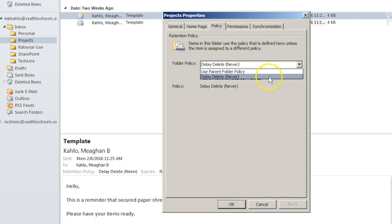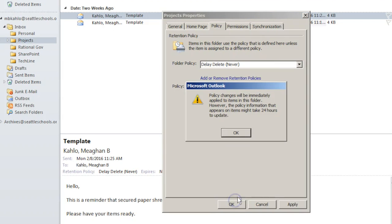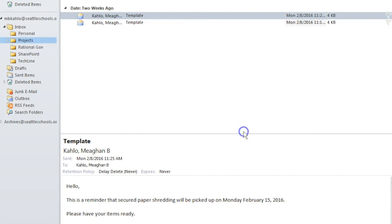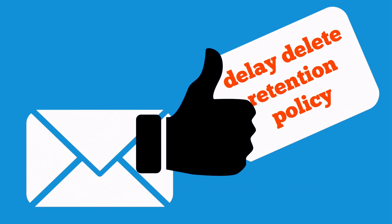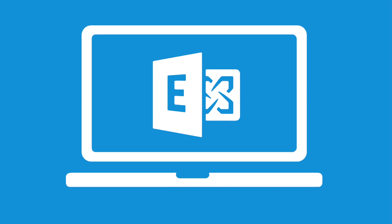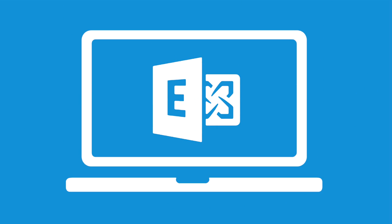Use the drop-down menu to select delay delete folder policy. Email messages tagged with a delay delete retention policy will not be deleted during the interim as we get ready for Exchange 2016 online.